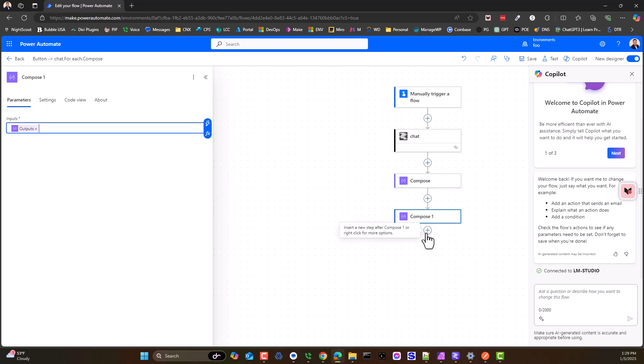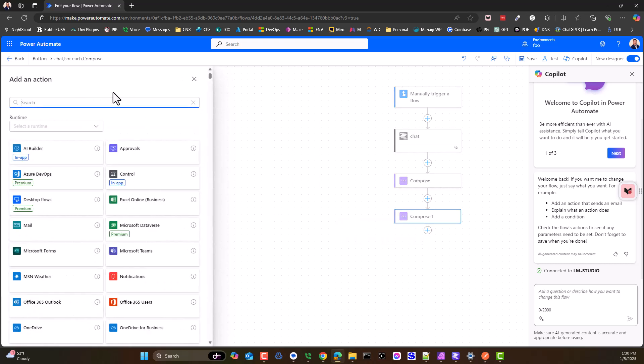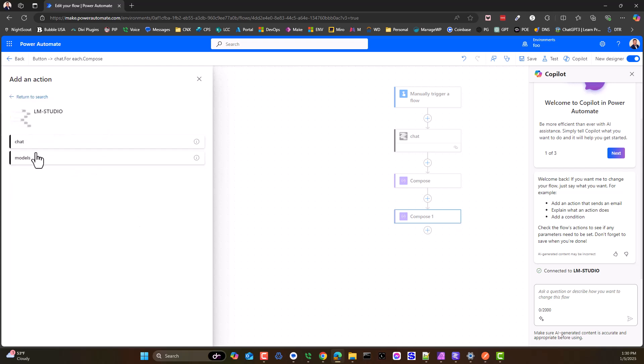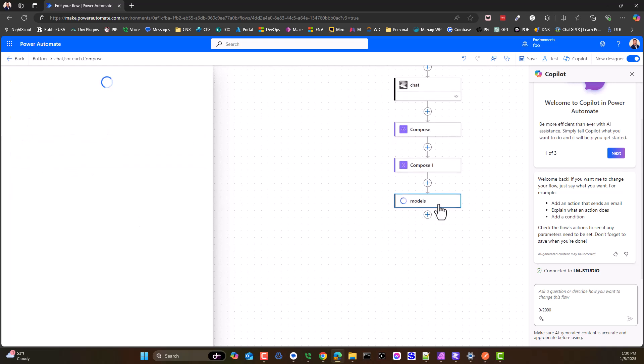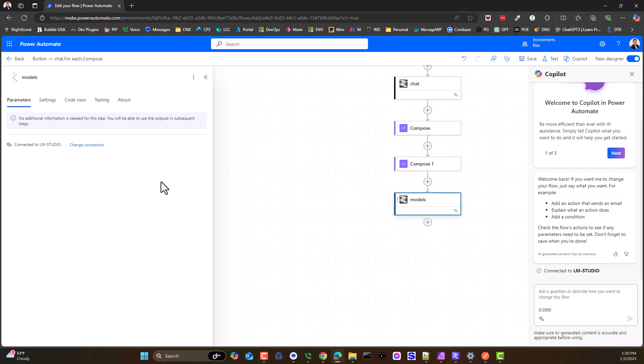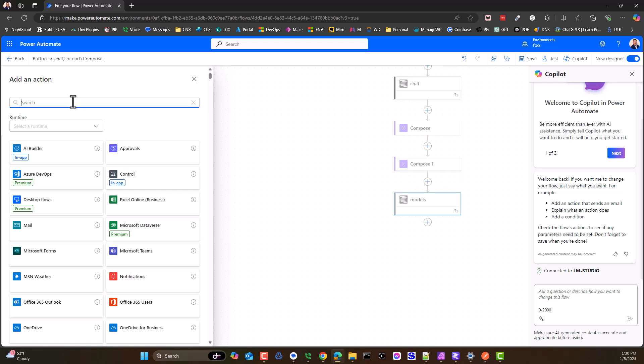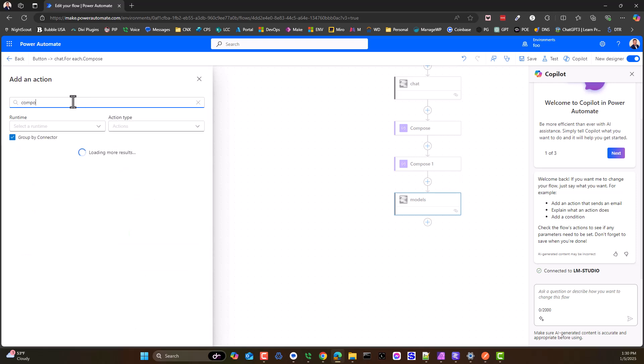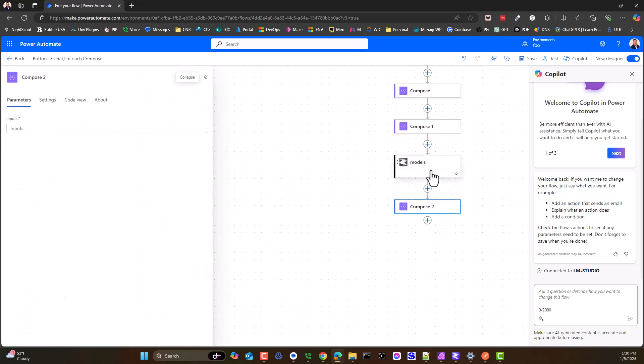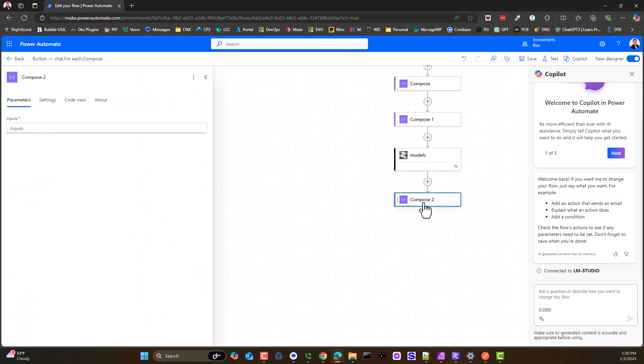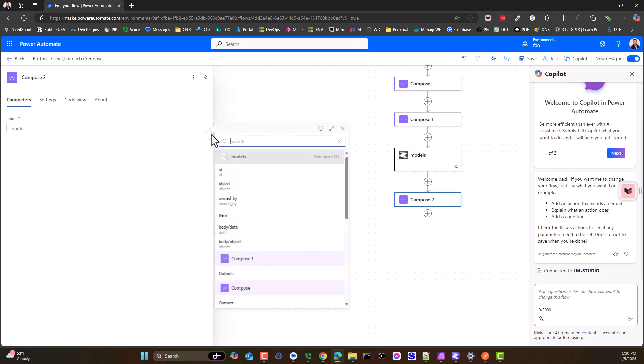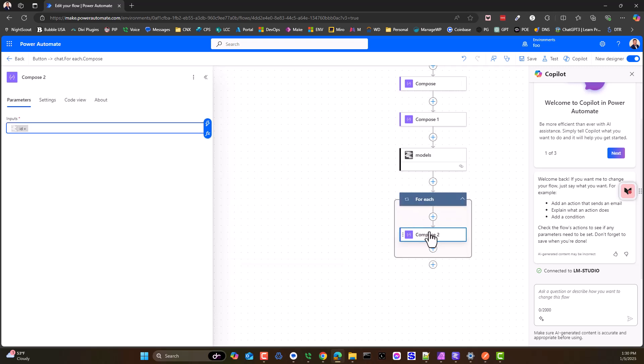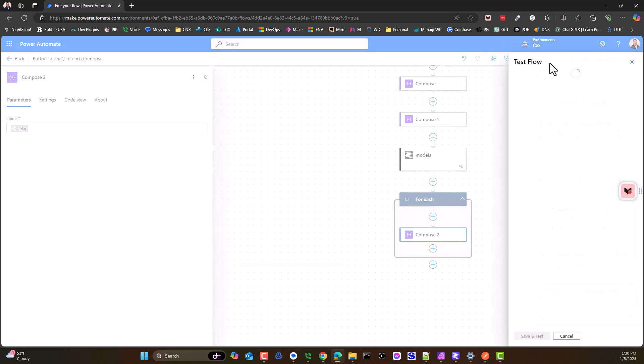So that being said, I'll leave this here because I know this is going to work. Let's do another one of these custom connectors because we have one more item which is the models. This is going to give us a list of the models, so essentially it's going to return a table. Same thing as before. If we do compose two, except this time I'm okay with just saying give me the ID for the for each.